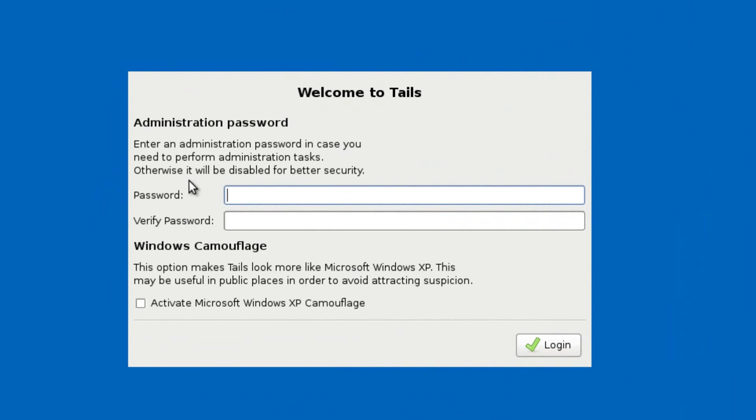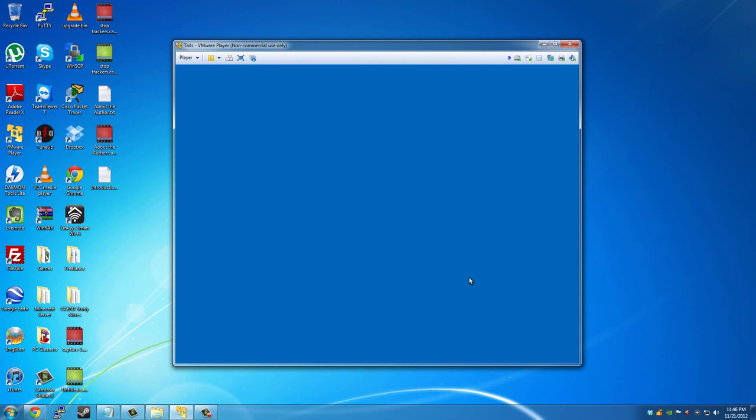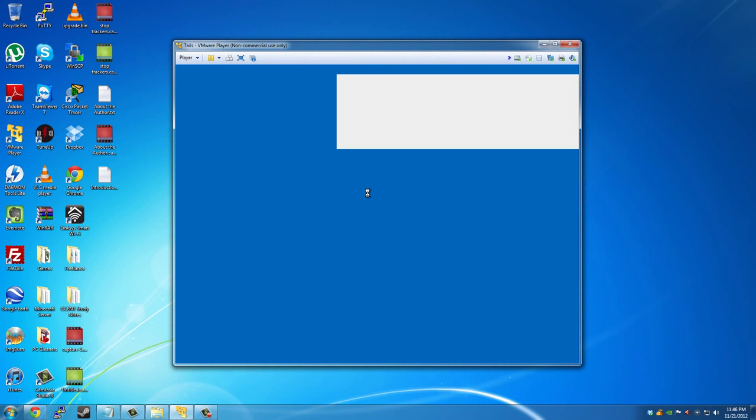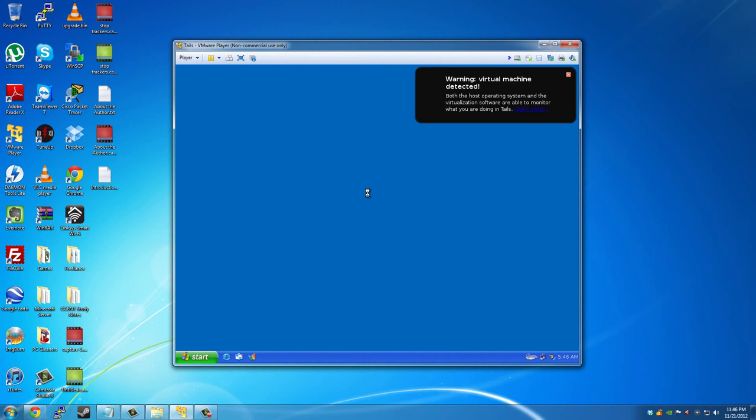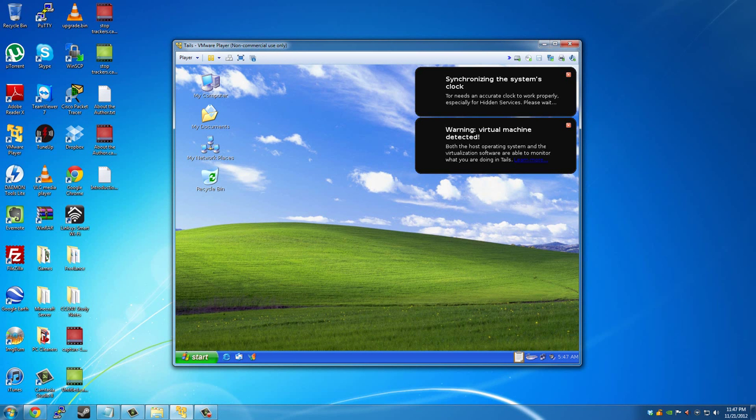You'll be told to make a password. And then if you would like to blend in as another operating system like Windows XP, you can check that box there. Apologize for the iPhone sound. I'll put that on mute. All right. The system is now booting up here. We'll just wait here for this to load. Well, it looks just like Windows XP because we made that check box there. It's still Linux, of course.